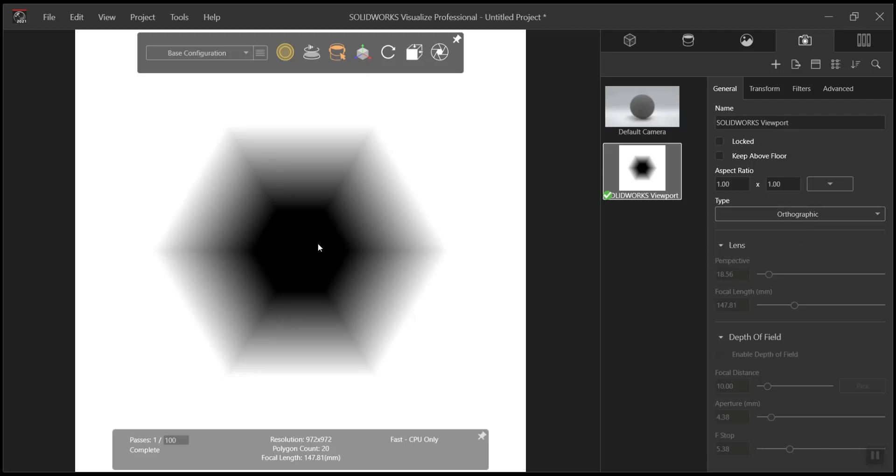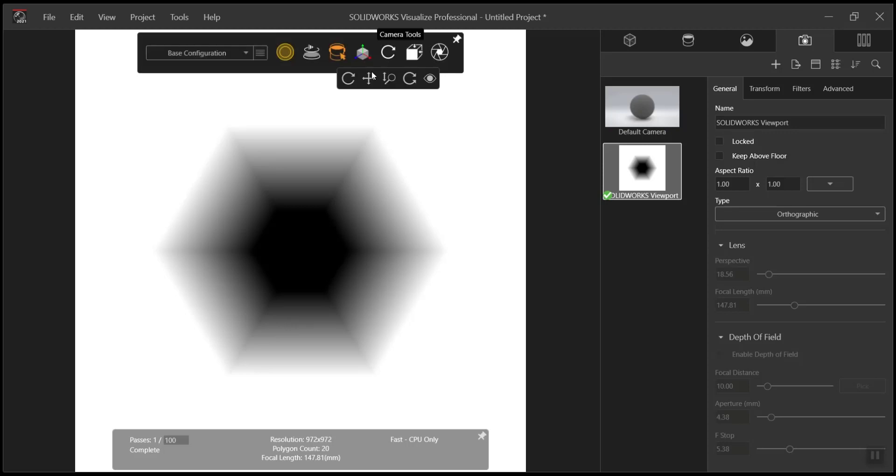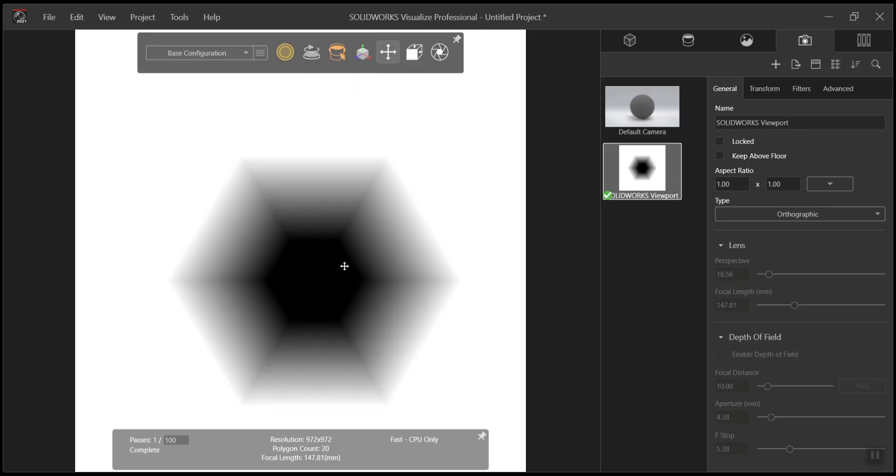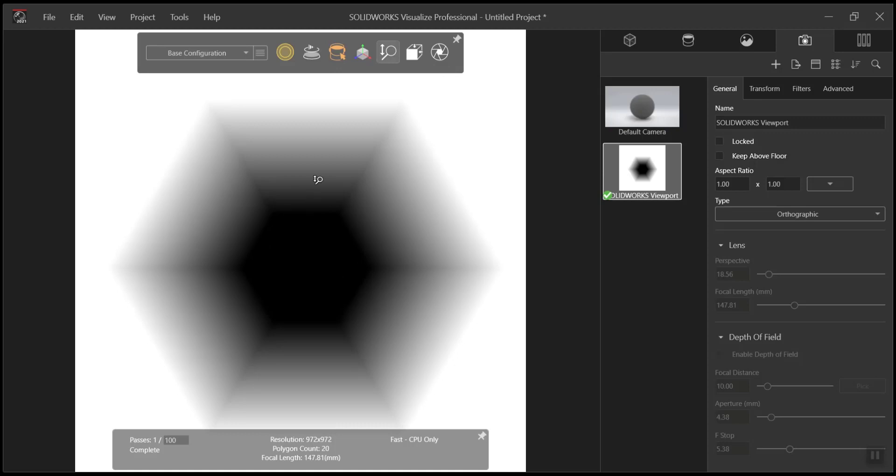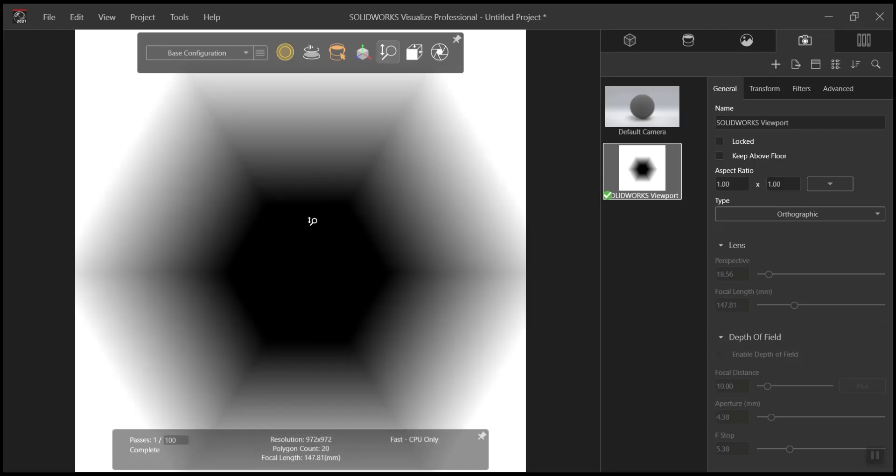In order to change the position of our object within our view frame, we go up and modify our camera tools. We can pan to move our object around within the frame. Additionally, we can zoom in and out in order to increase and decrease the size of our object within our frame.